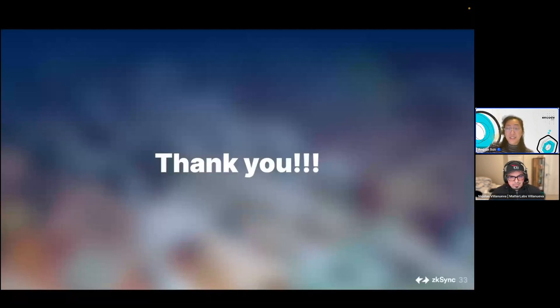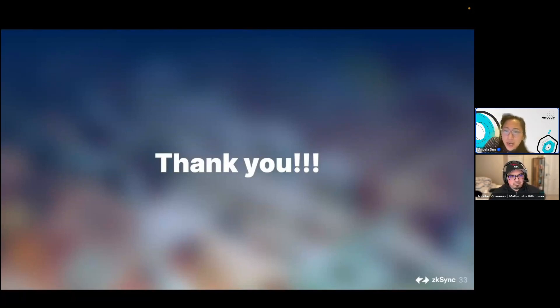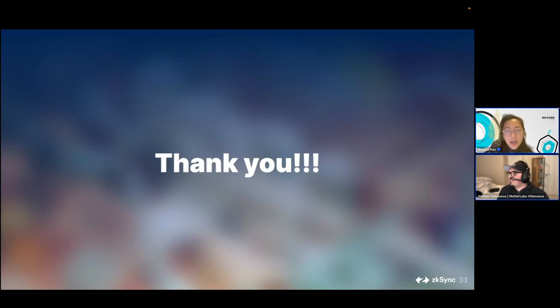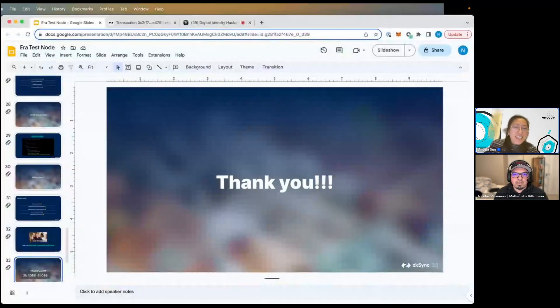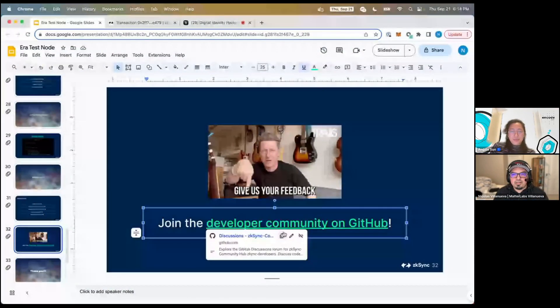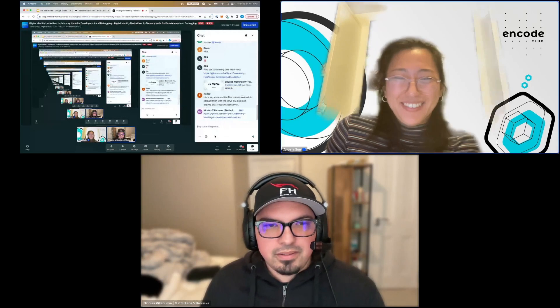Any questions or comments? There was one in the questions area: 'What is your background crypto library? Which hash, elliptic curve, SQL?' I don't know off the top of my head — I'm sorry, I'd have to get back to you on that. Also, could someone paste the feedback link in the chat? And there's a question from Ready about the open track in collaboration with Onyx SSI SDK and zkSync Era's account abstraction.